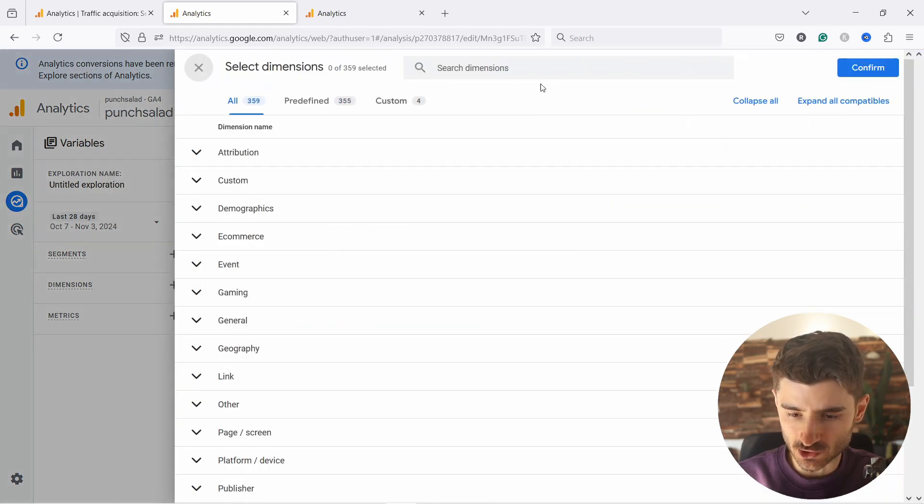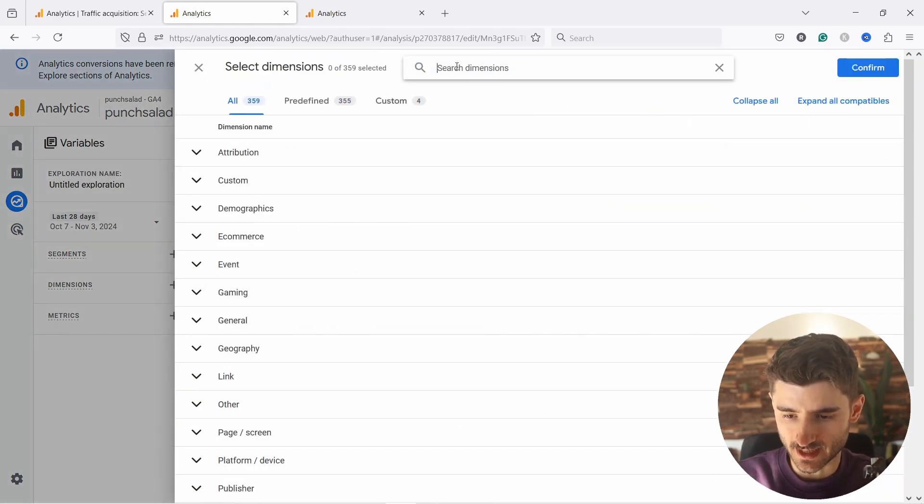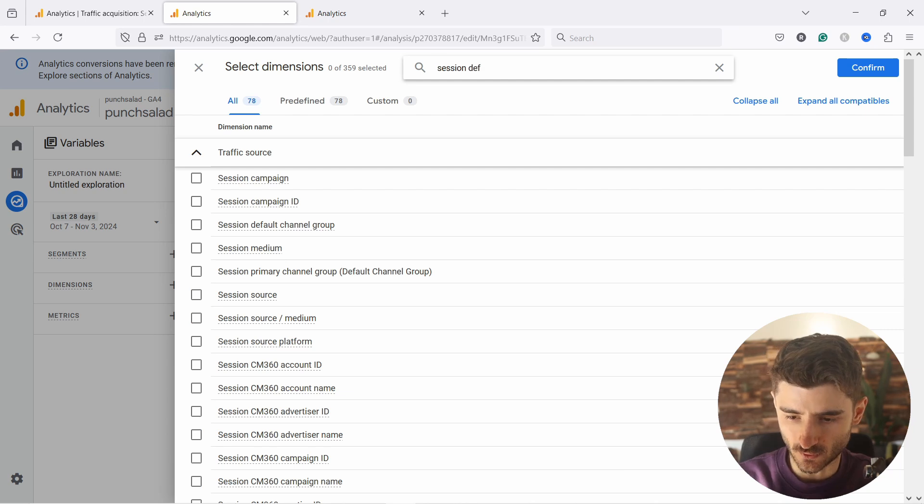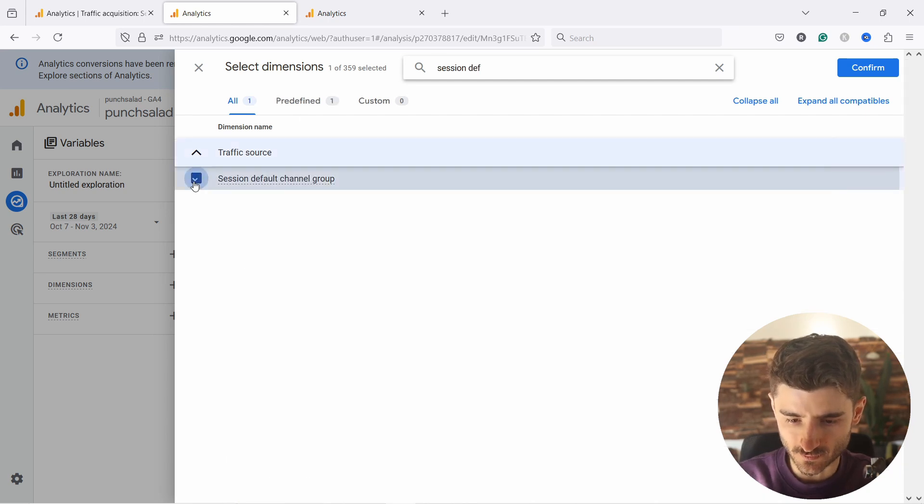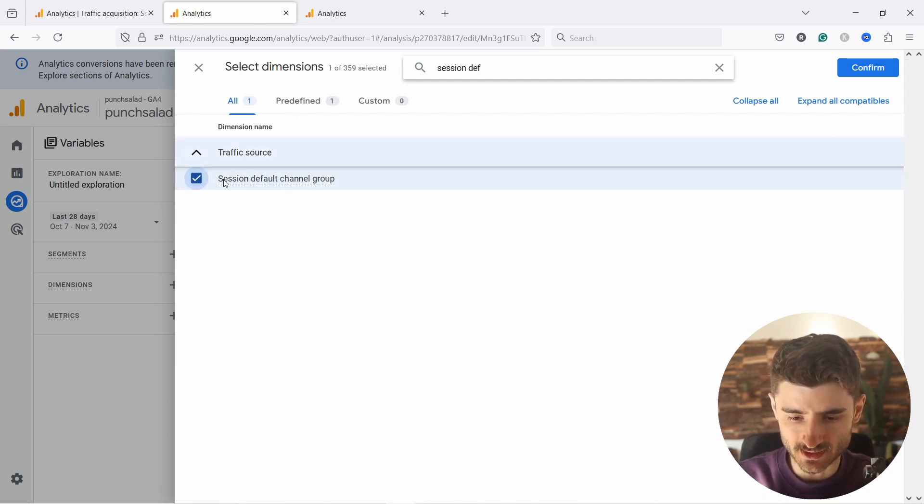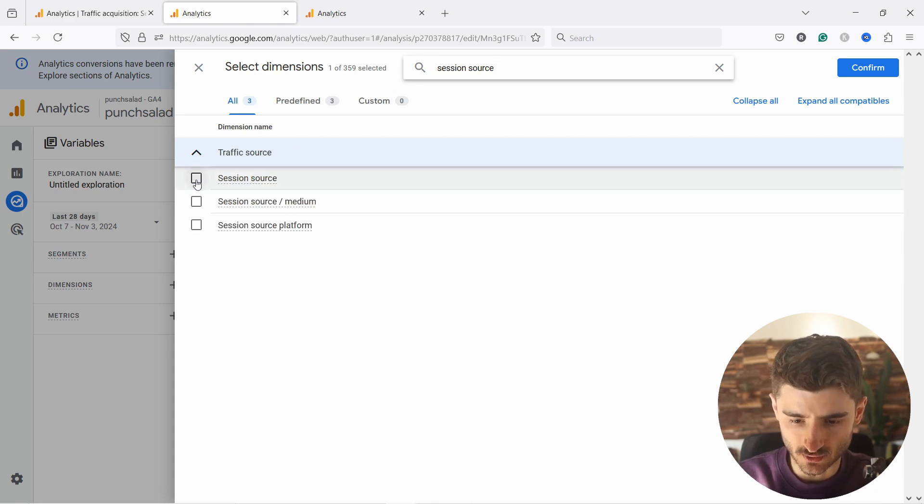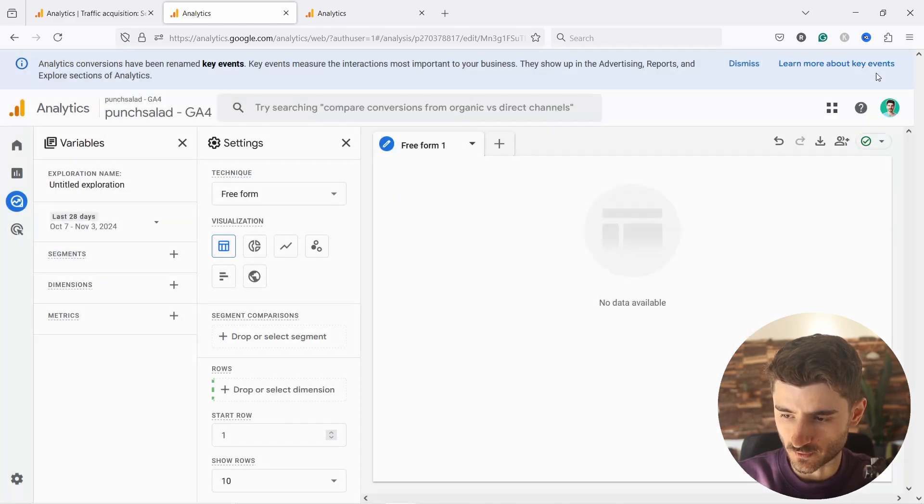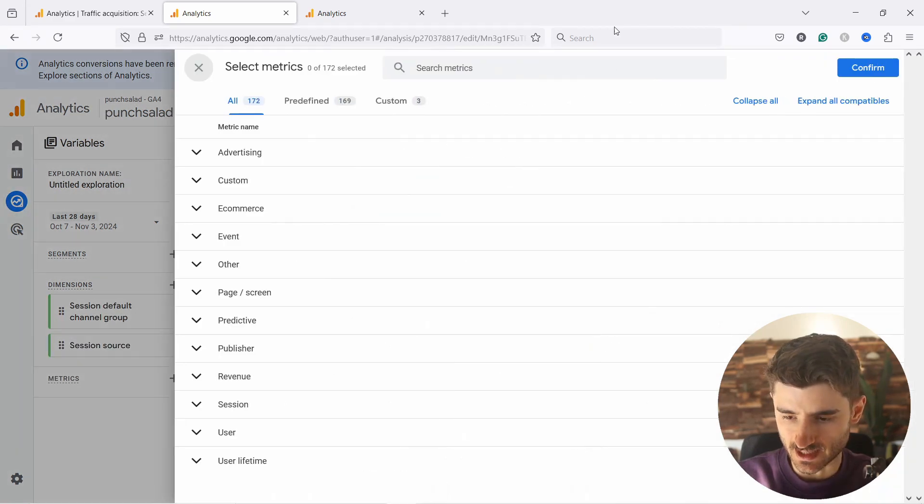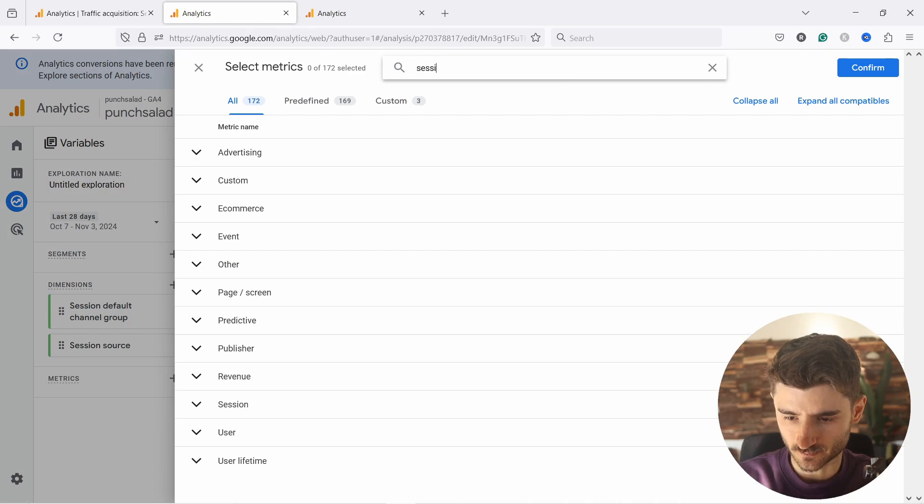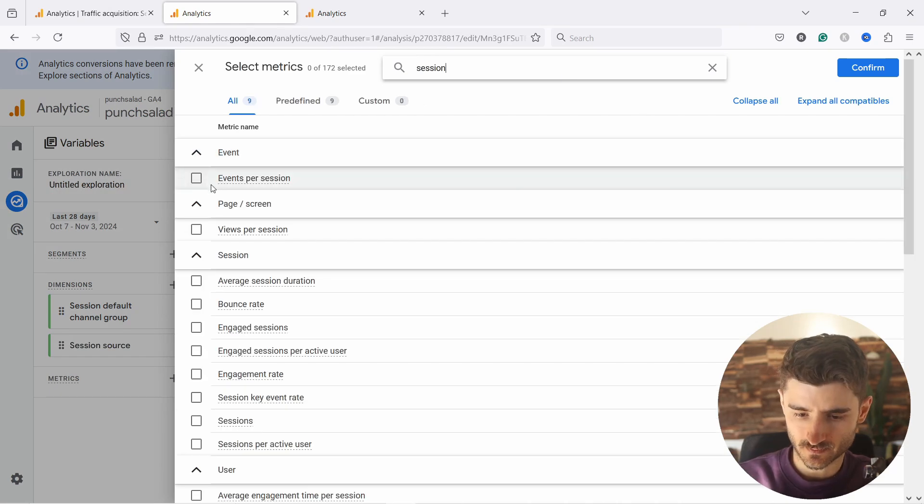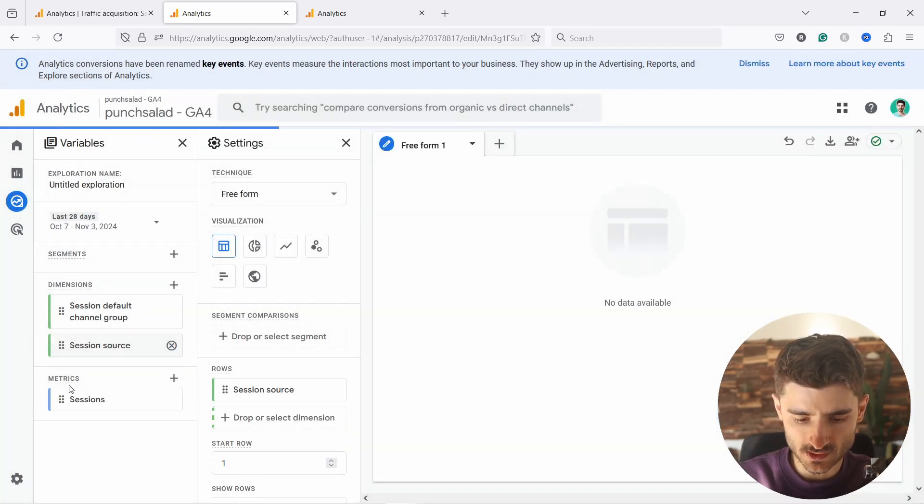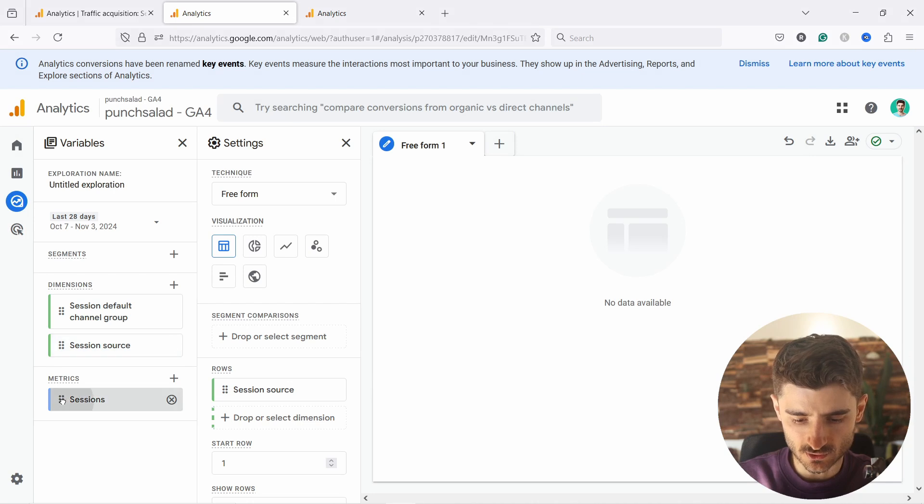So first of all, we'll just select the dimension. In this case, and then just type in session and then default. So first of all, we need the default channel group. Make sure it's the session one, and then we just need the source. So session source, that's what we want. Confirm. And now in the metrics, just add session. Sessions, confirm.